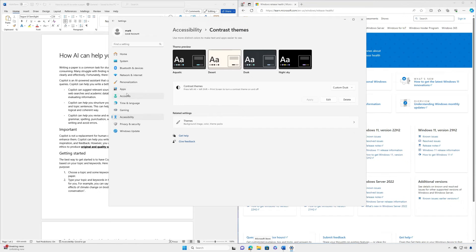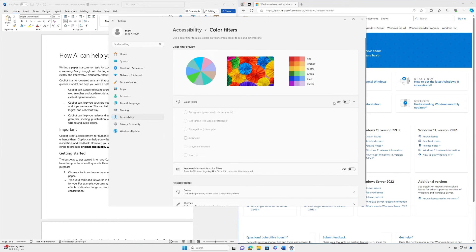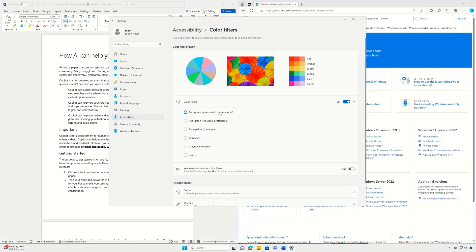To use color filters, navigate to the accessibility settings on your PC. Select Color Filters. Turn the color filter switch on. Lastly, select a color filter from the list. Try each filter to see which one suits you best.